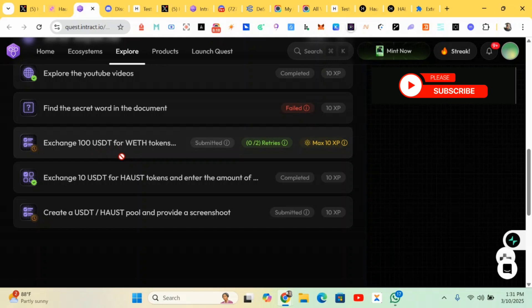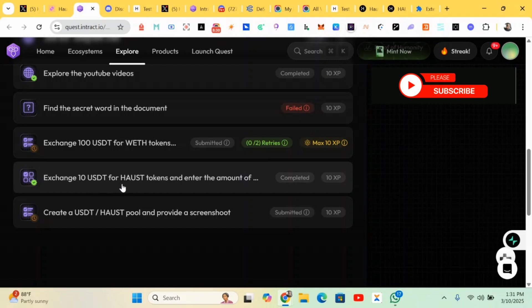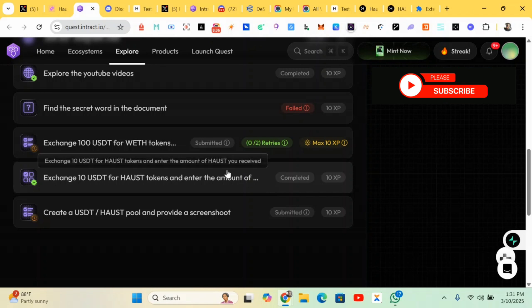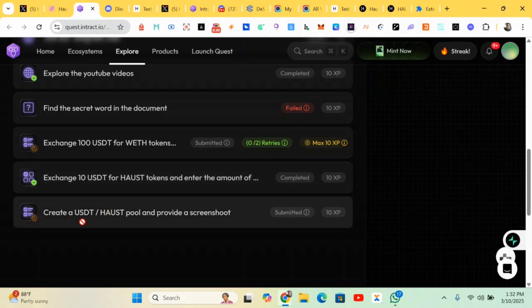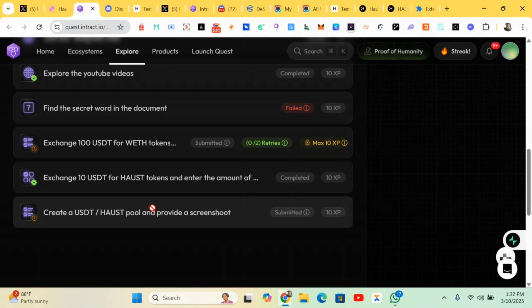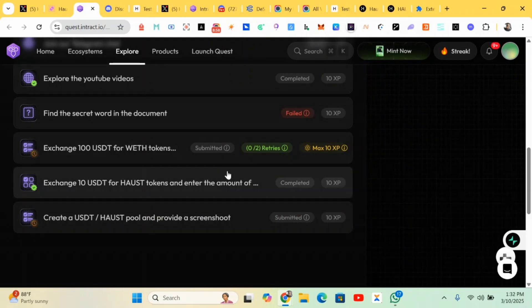On where to do the bridging - use 100 USDT for WETH token, swap it. Also this exchange USDT for HOST token. The link will be posted in comment section. Create a USDT/HOST pool - we did it the last time in the last video. You can also watch the video, so you just screenshot it, come over here and upload it. It's been submitted and checked.